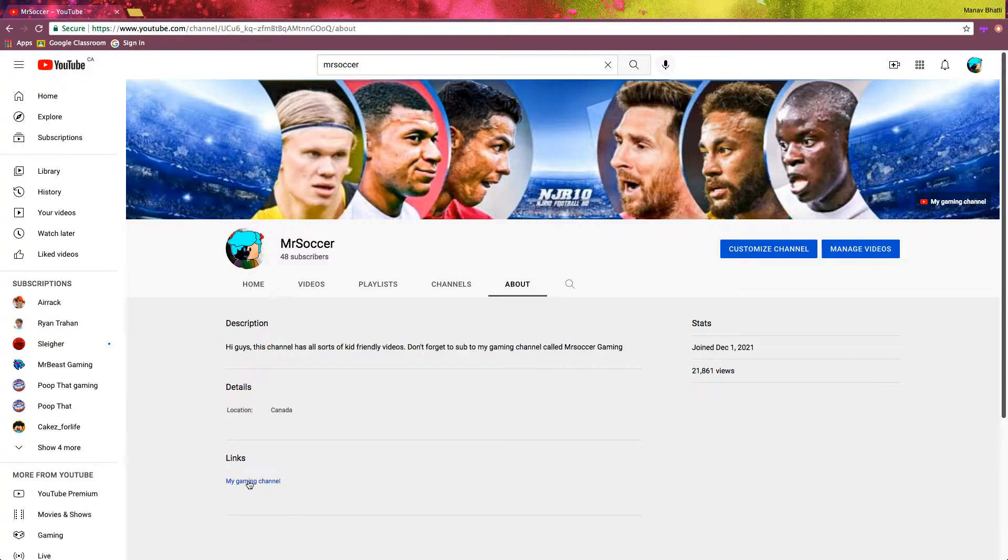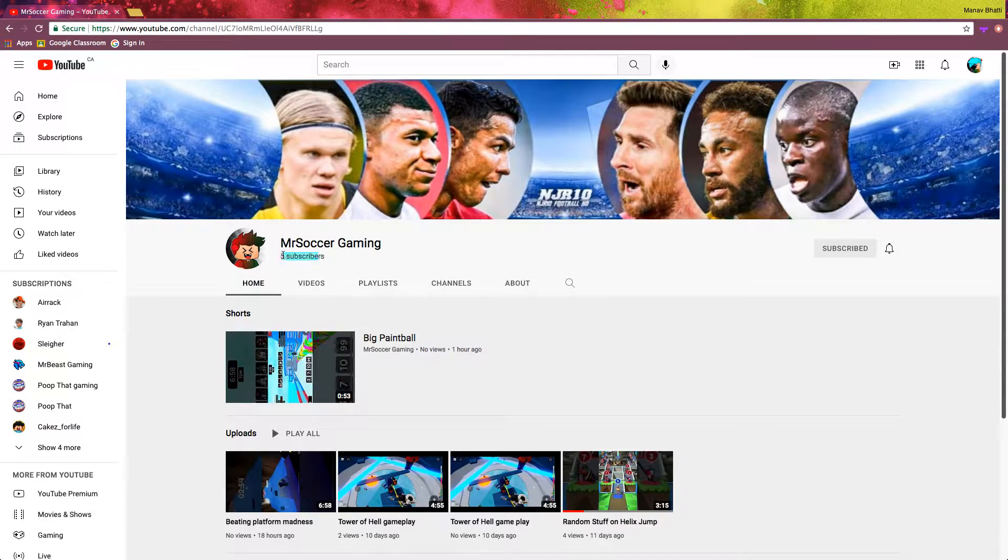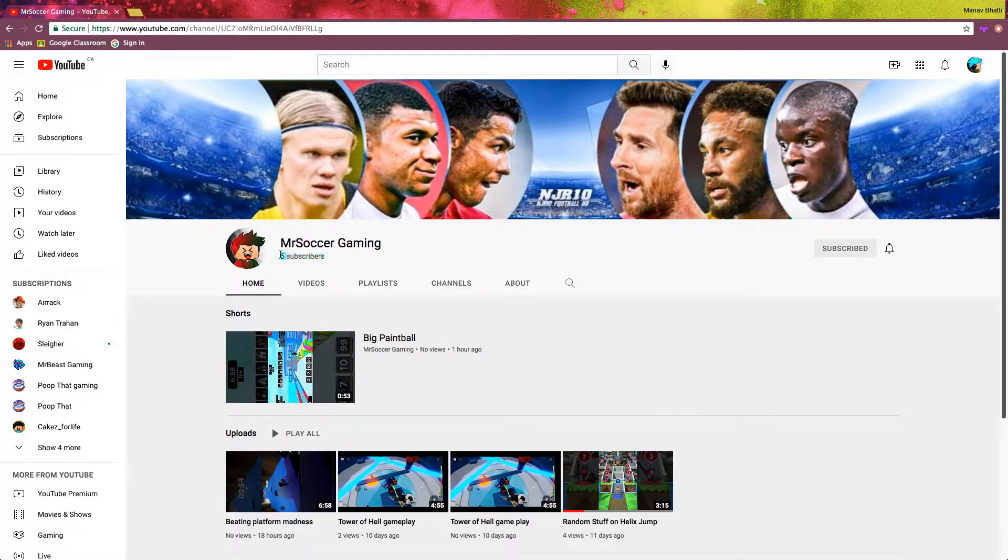Guys, but one thing we have to do. Keep this, get this up. Mr. Soccer Gaming, make the videos go up. We need more subscribers.